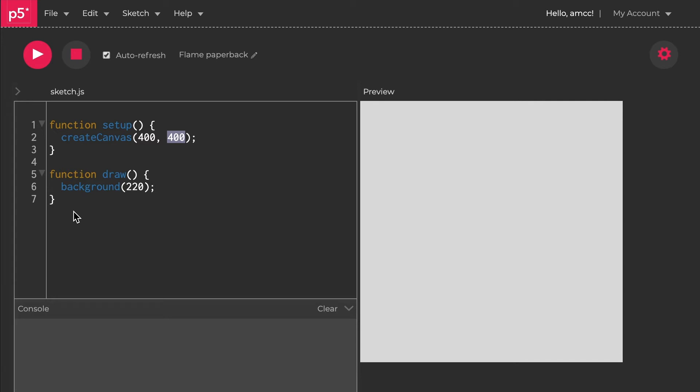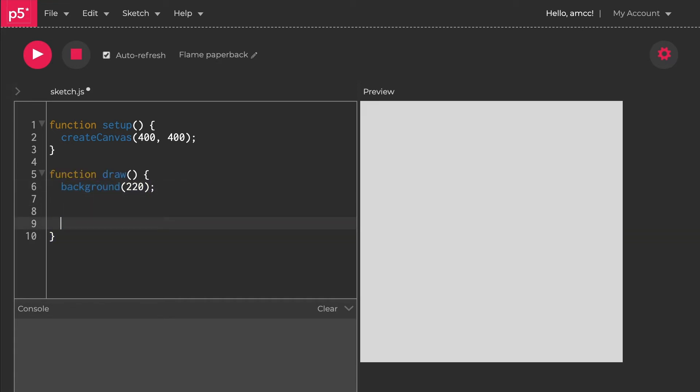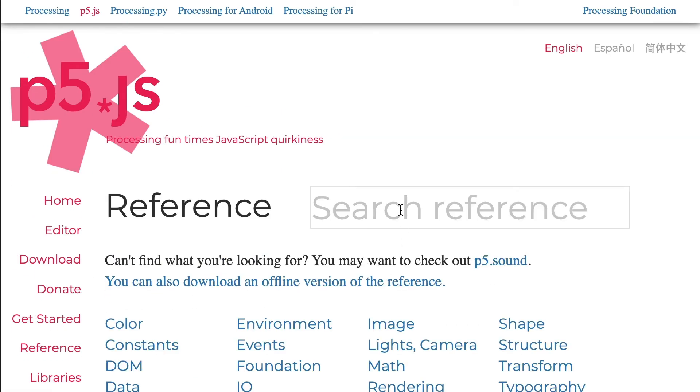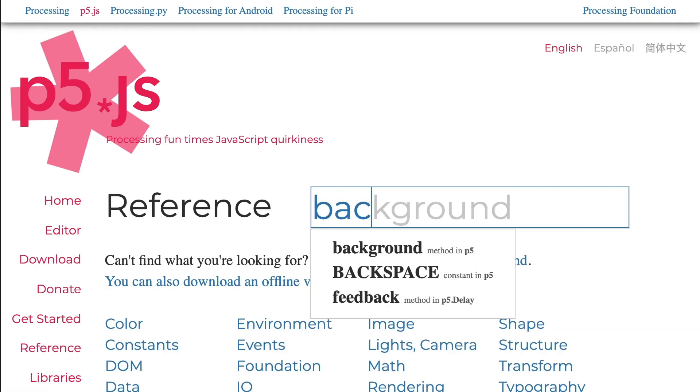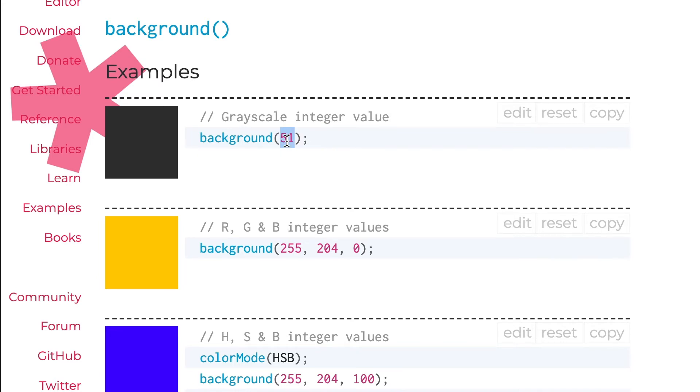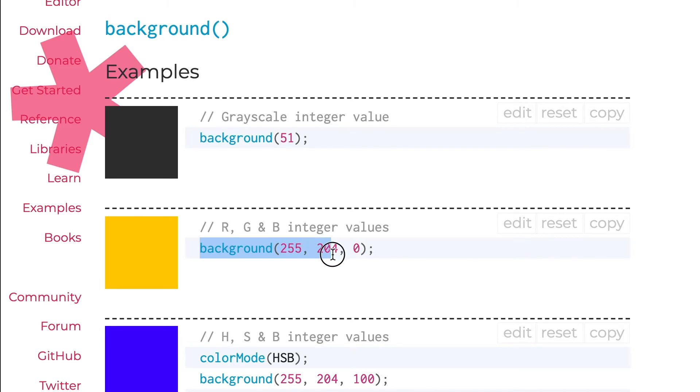The next thing we want to do is actually put something on there and make something interesting. Function draw—this is where you put all your animation, all your fun stuff. We've got background 220 making a gray background. That's strange. Let me learn more. I can see it's a grayscale value between black and white. The higher the number, the lighter it gets, ranging between 0 and 255.